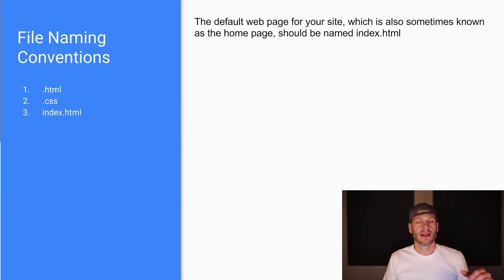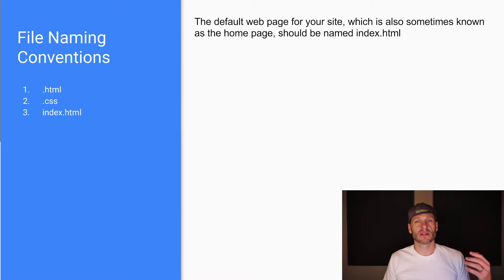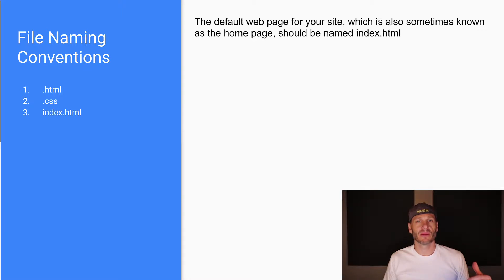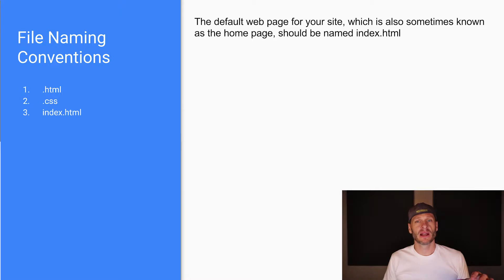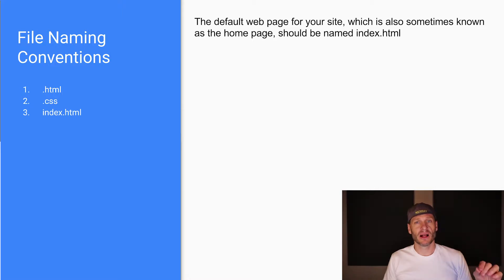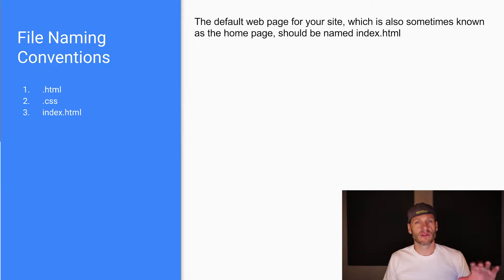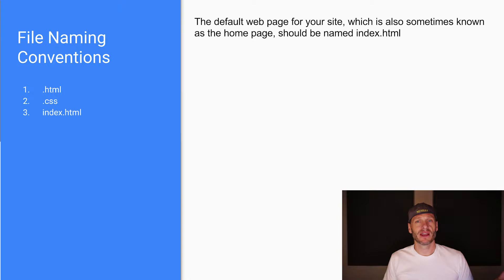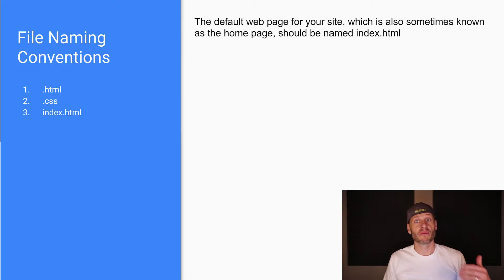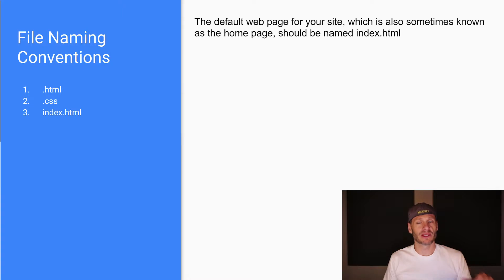Third thing, the default webpage for your site, which is also sometimes known as the homepage, should be named index.html. Some people will call it default.html or default.php or something like that, but at this point we're just going to call it index.html. These are just the standards, so index is more popular than default. Default has kind of fallen out of favor.